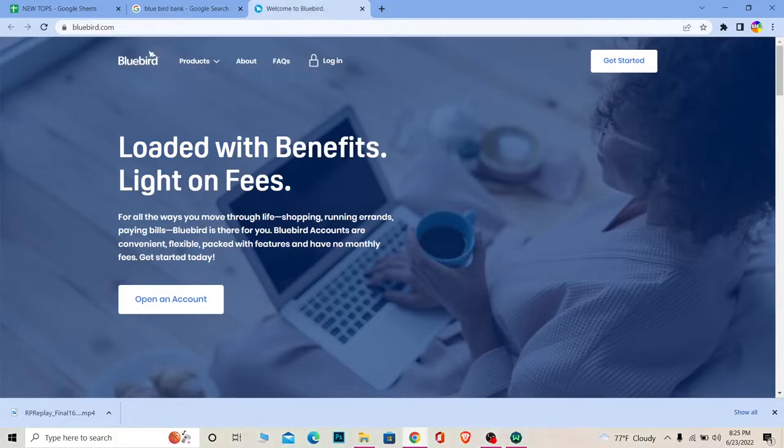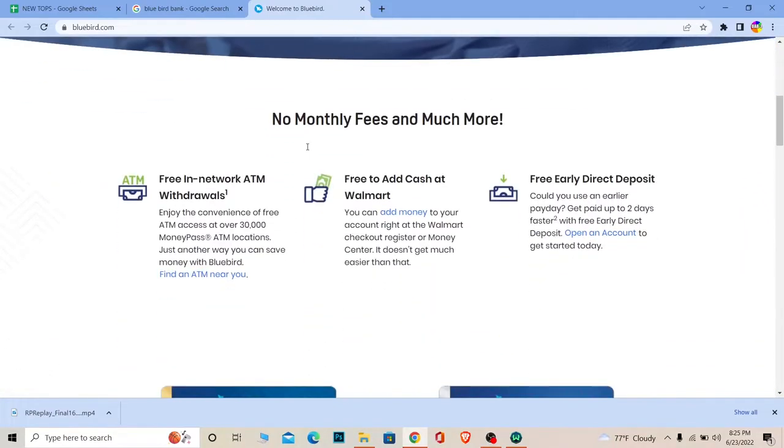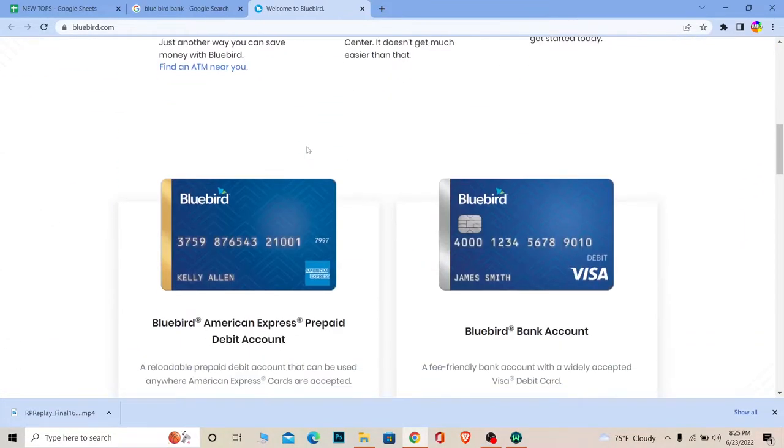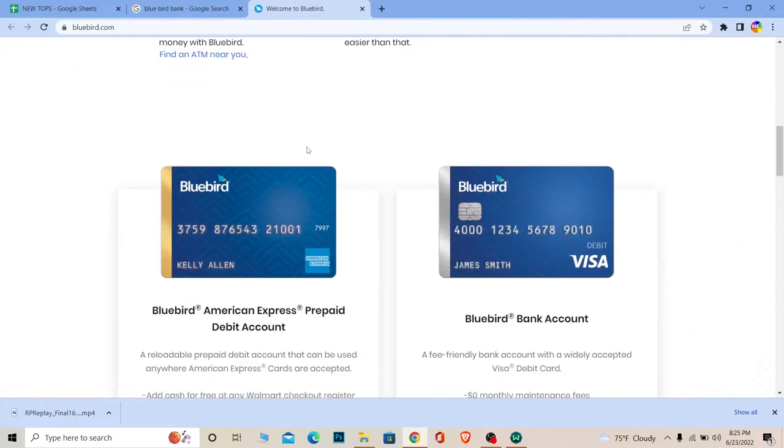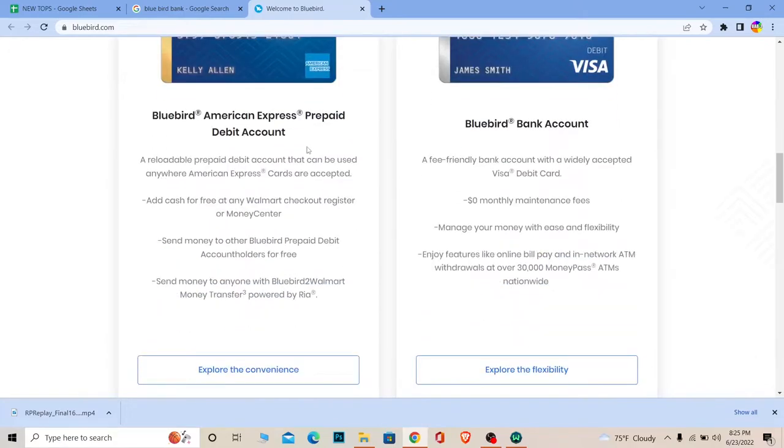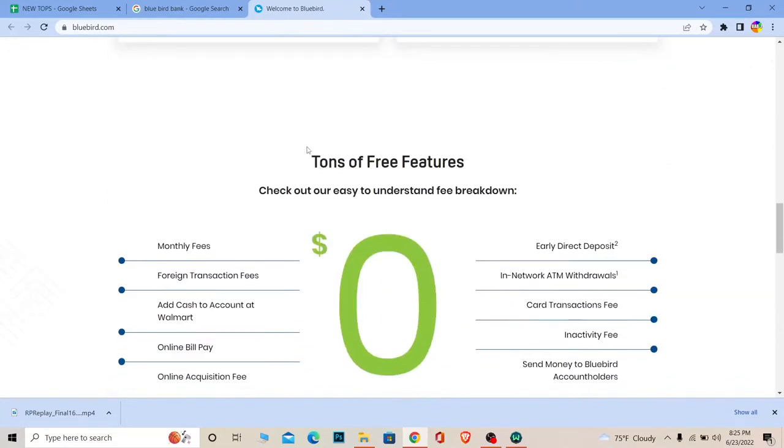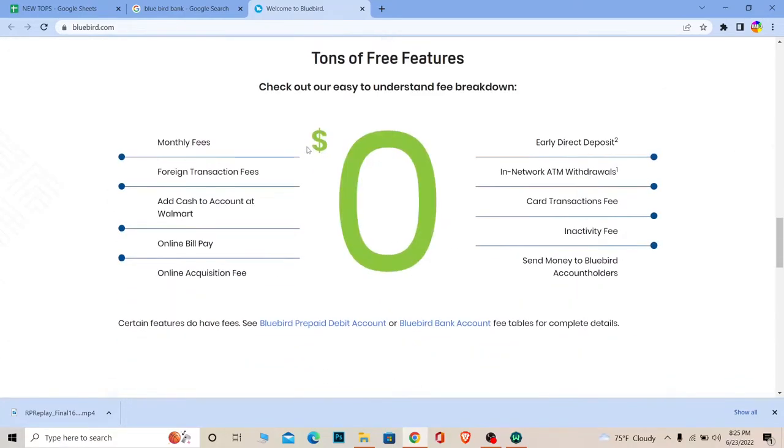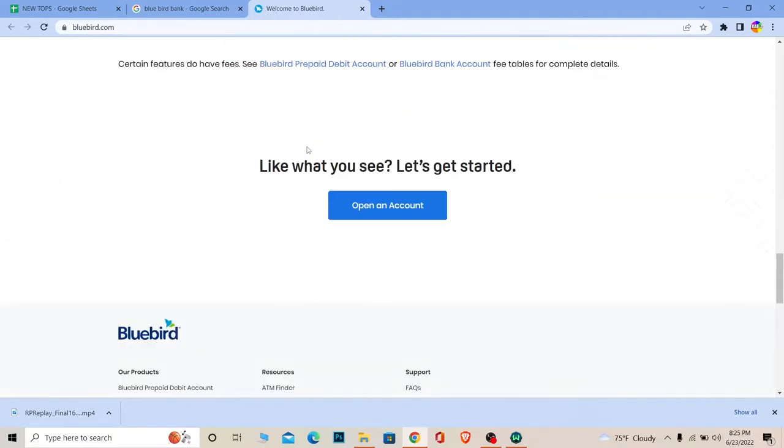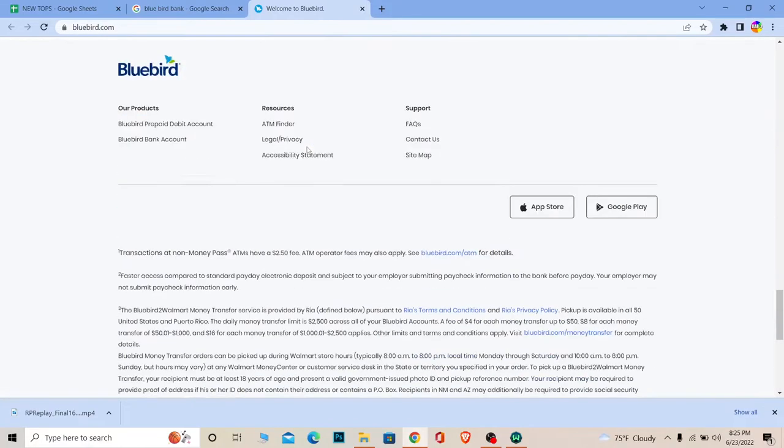I'm going to scroll through this website so you guys can know what Bluebird bank is. If I start to describe it, this is going to be a really long video, so I'm just going to scroll through the website. If you want to see any part of the website or read any part, you can pause the video to read that section.